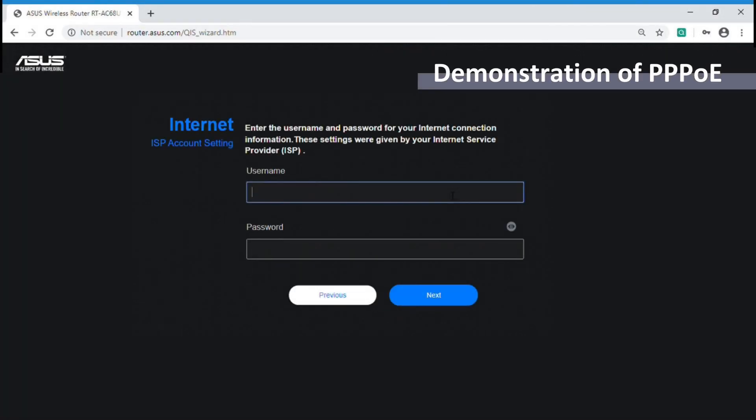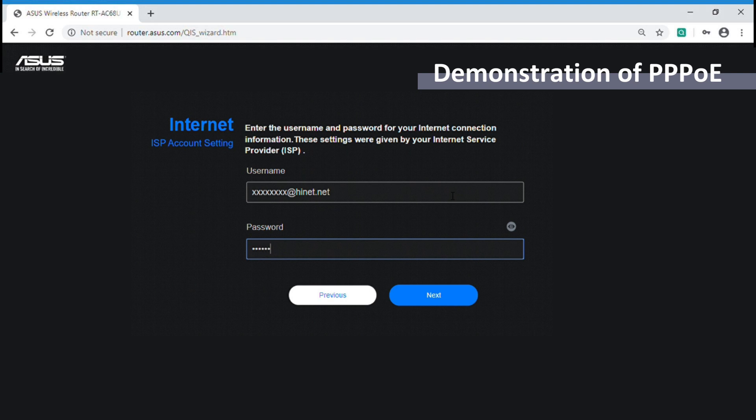The first type is PPPoE. Please enter your username and password which are provided by your internet service provider.